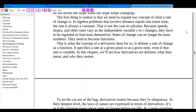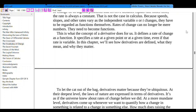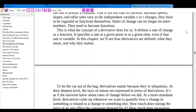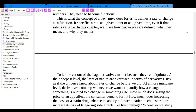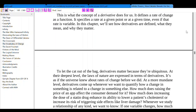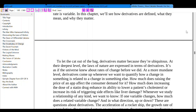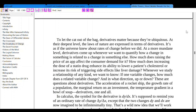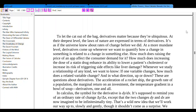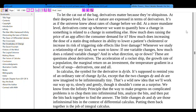That is what the concept of a derivative does for us. It defines a rate of change as a function. It specifies a rate at a given point or at a given time, even if that rate is variable. In this chapter, we will see how derivatives are defined, what they mean, and why they matter. Derivatives matter because they are ubiquitous. At their deepest level, the laws of nature are expressed in terms of derivatives — it's as if the universe knew about rates of change before we did.